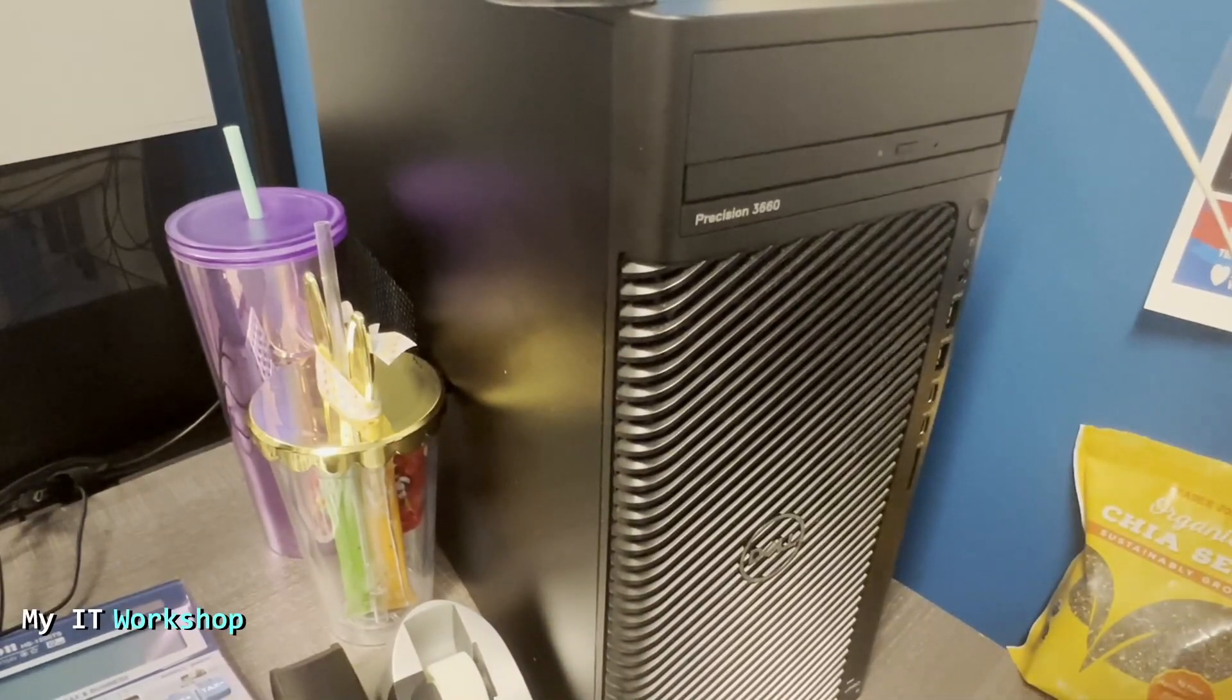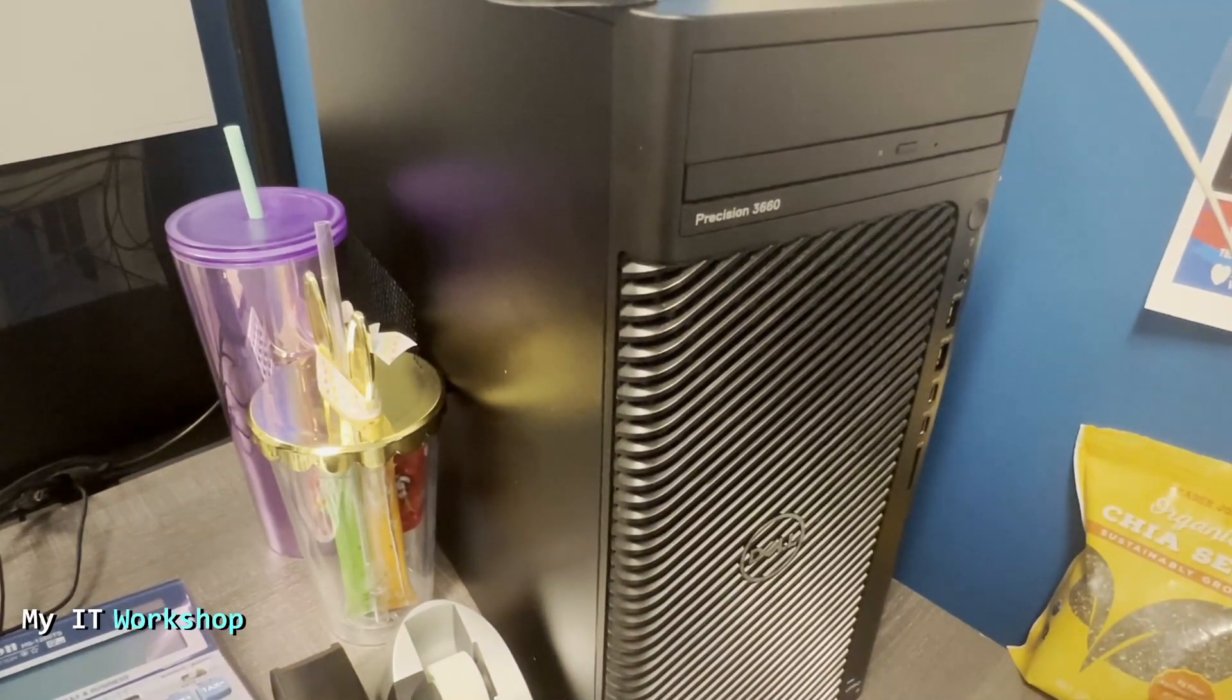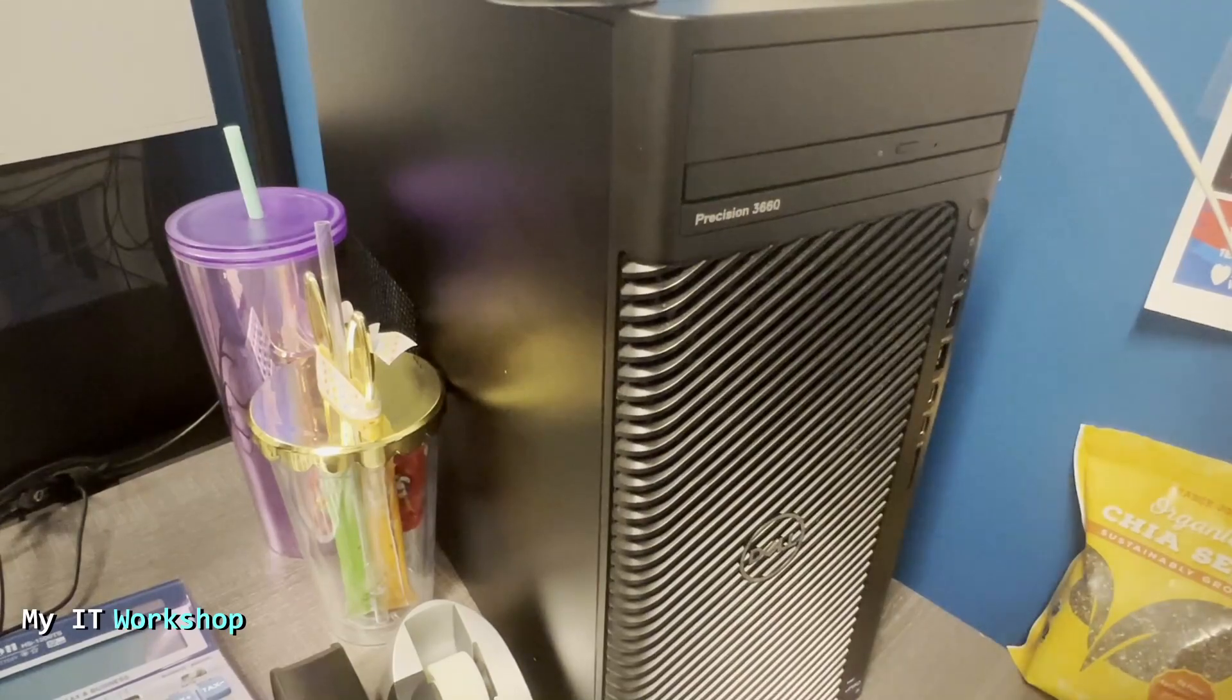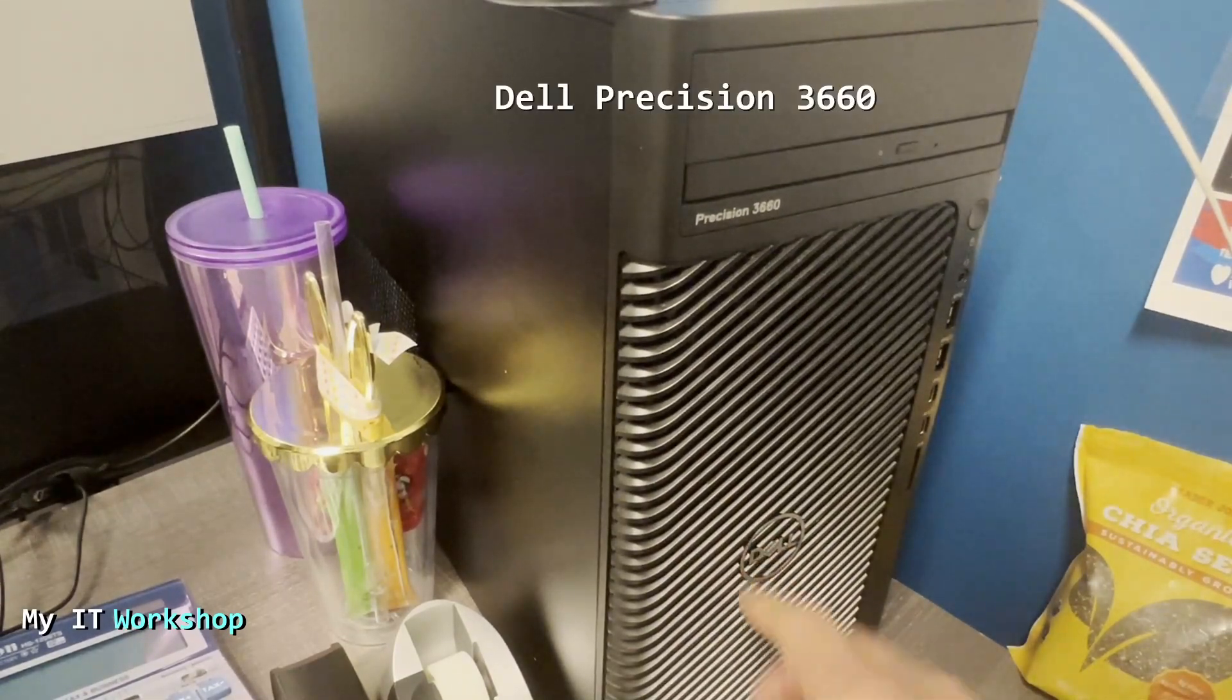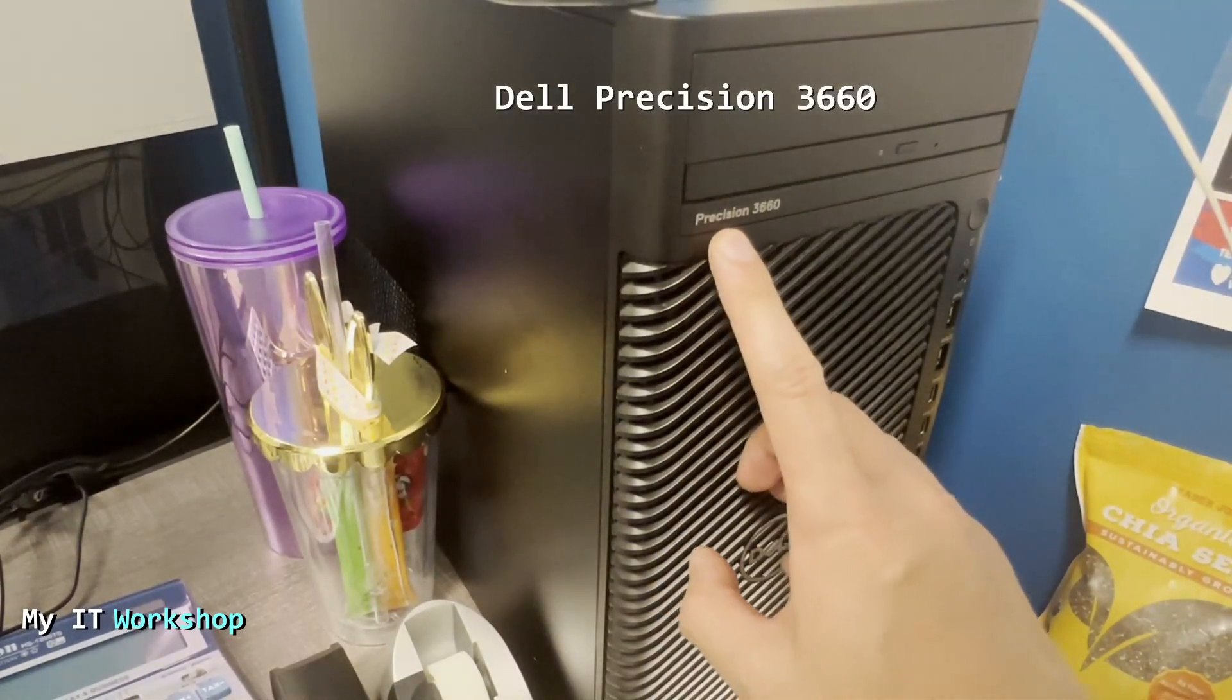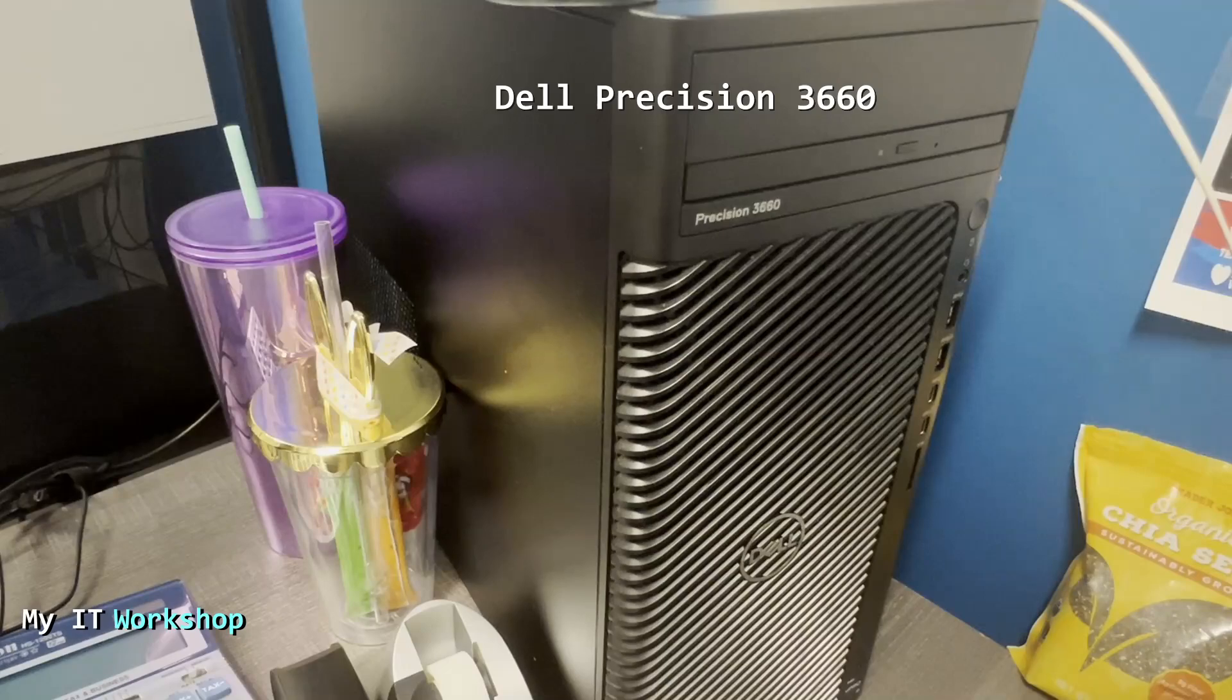Hello pros and welcome back to my IT workshop. This is your boy Alvin Drill. In this video, I'm going to show you how to upgrade the BIOS version for this Dell Precision 3660.